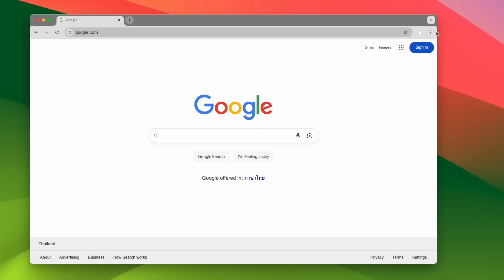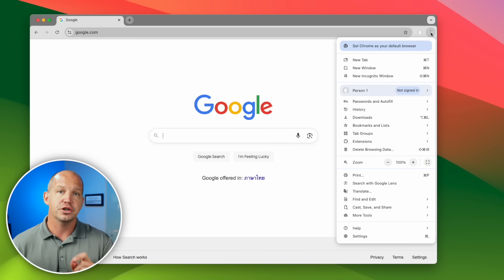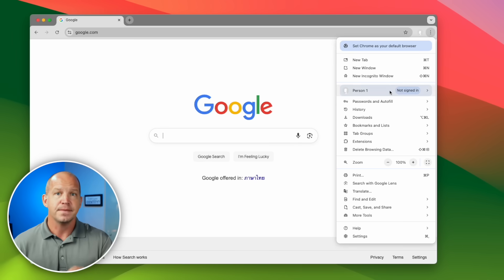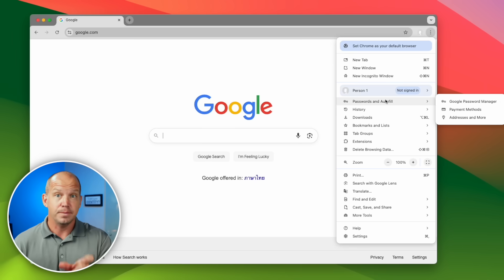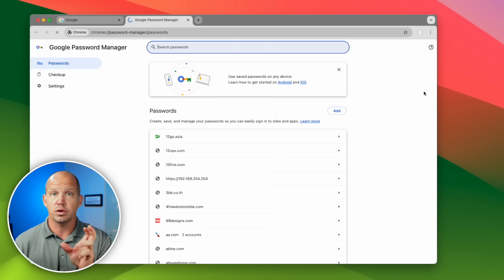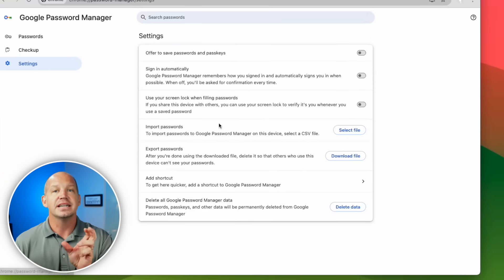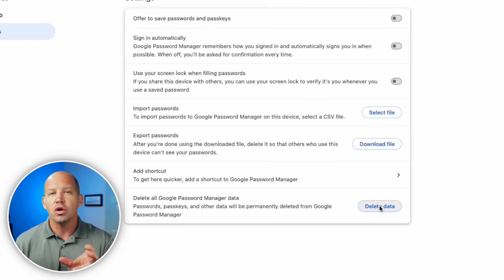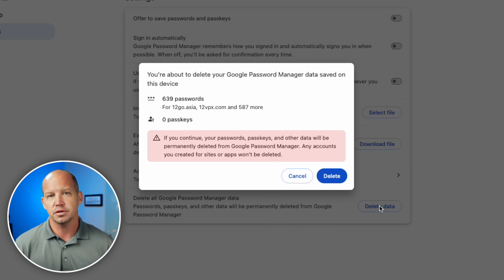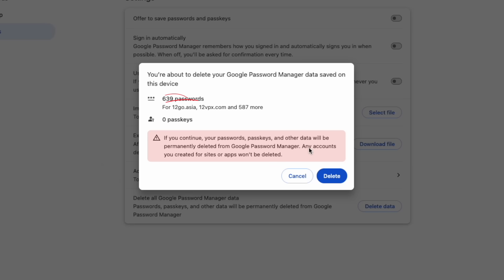Also, if you're ready, I recommend going back and deleting Google's copy of your password vault. To do this, go into your Google browser, find the Google password manager, just like we did before, go into settings, and now we're gonna click delete all Google password manager data. My only caution here is if you've created passkeys in Google Chrome, in which case you might wanna wait until you've recreated those passkeys in ProtonPass before you go and delete everything in Google.